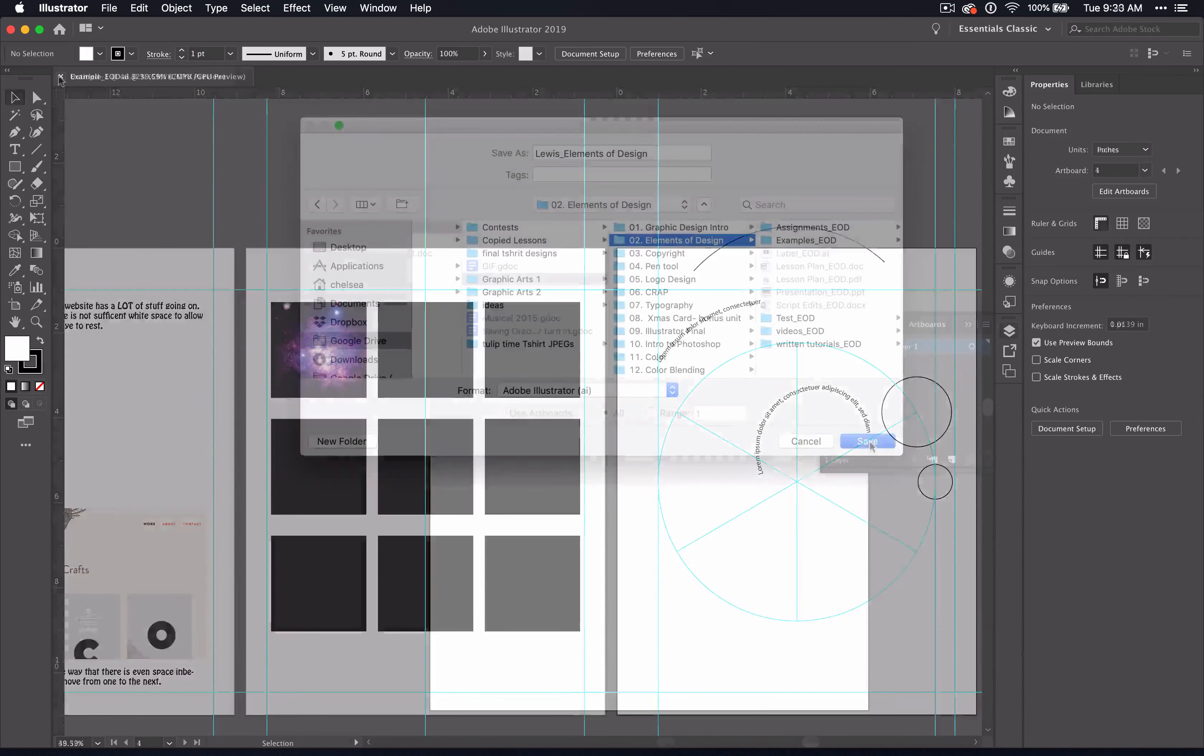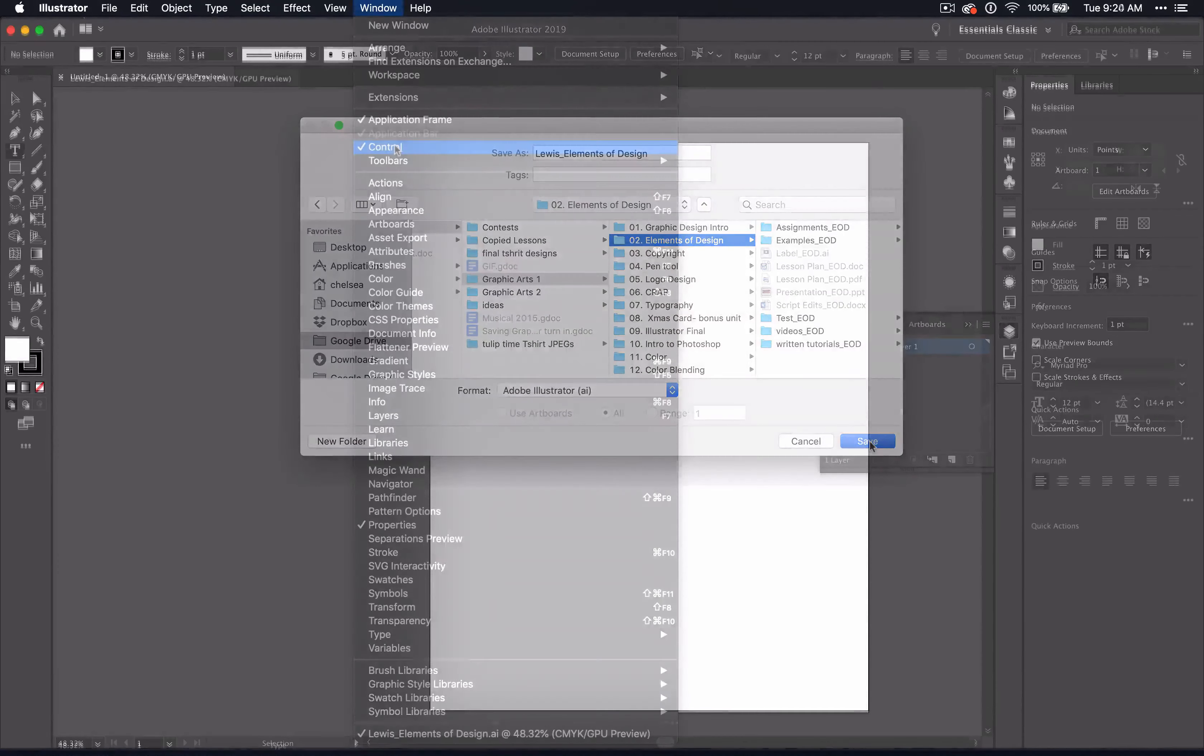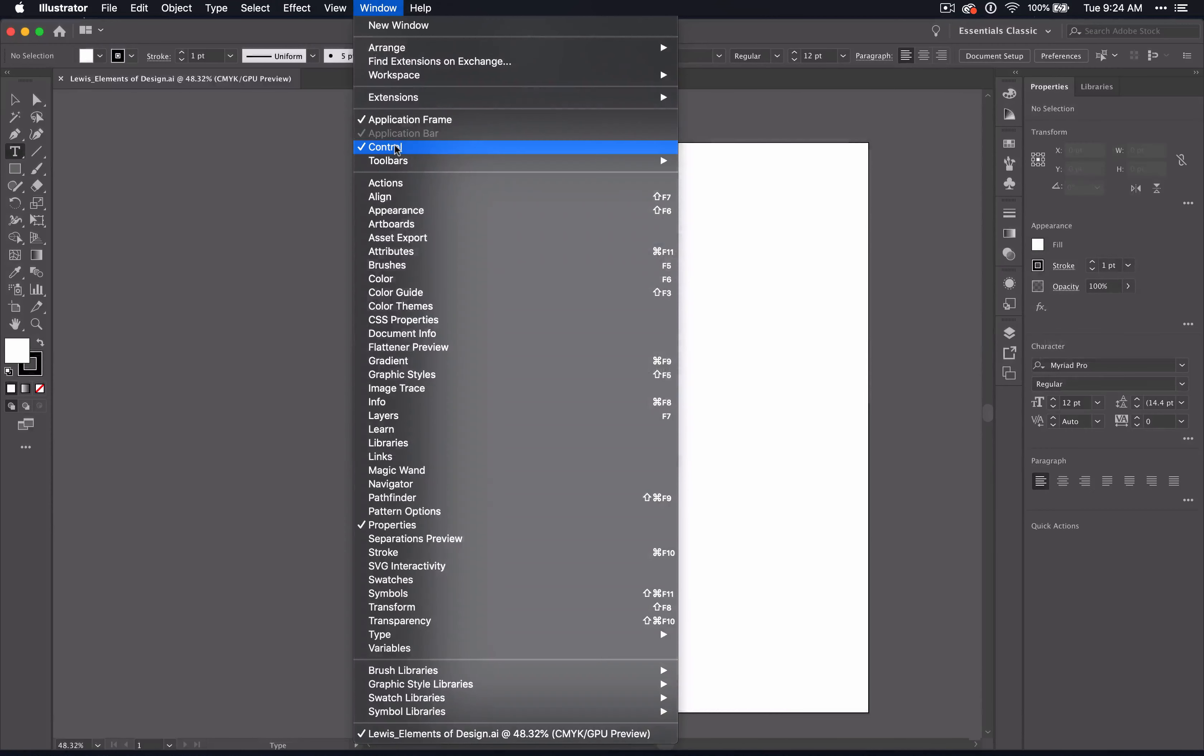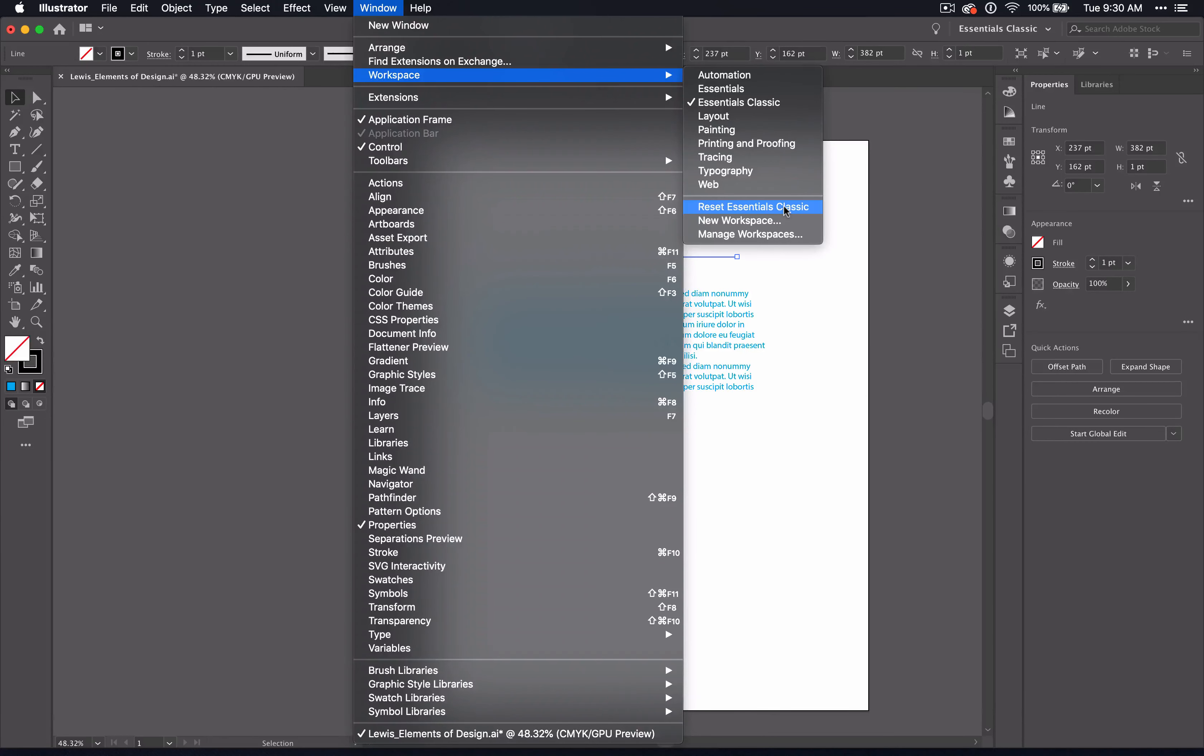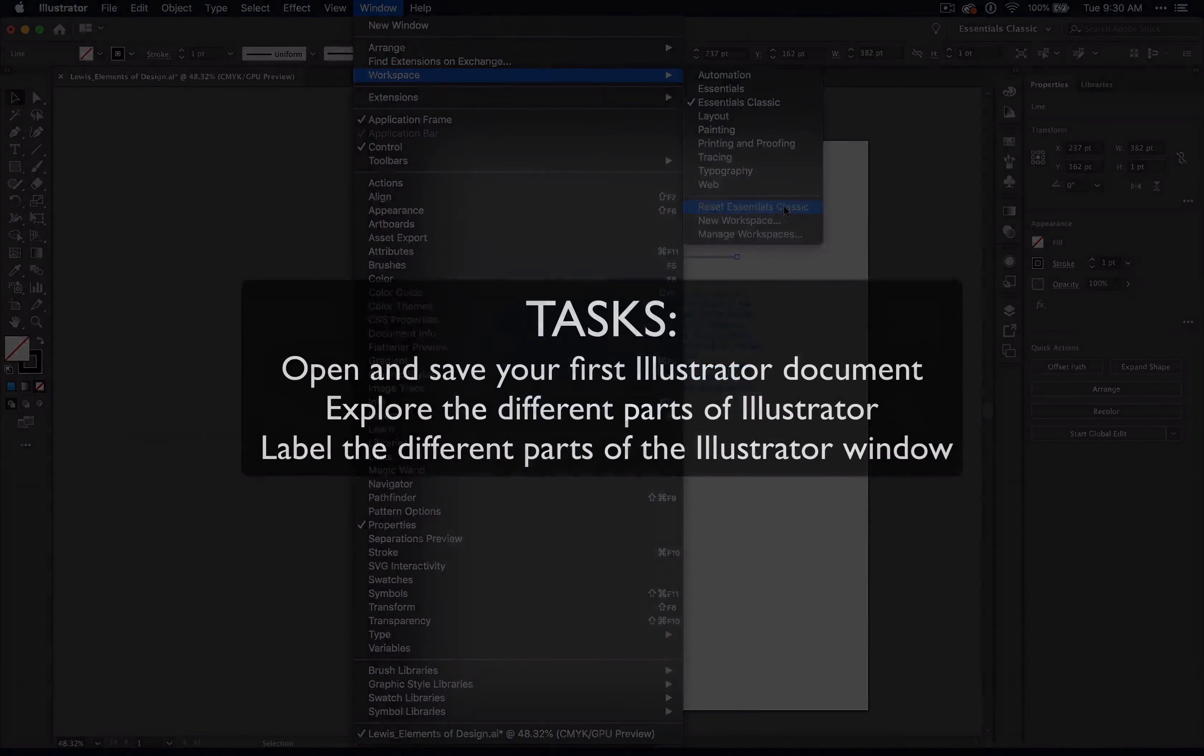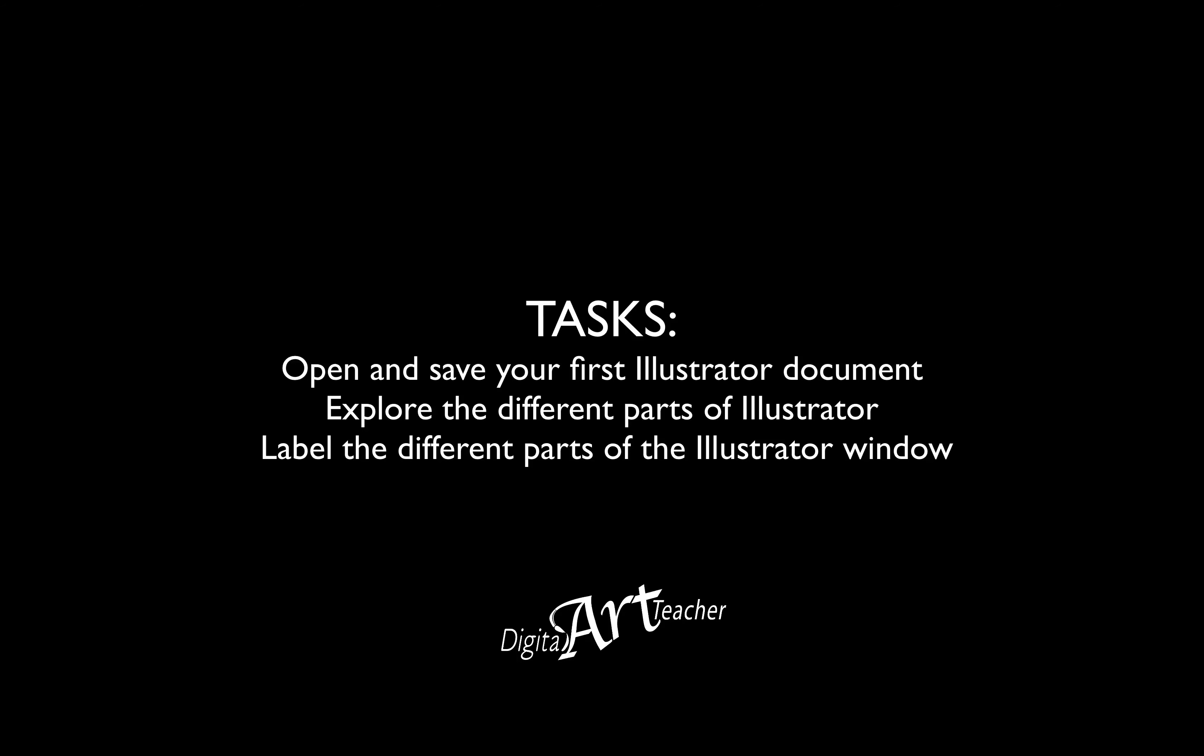So to recap the tasks for this video, you'll need to open and save your first Illustrator document. Play around with the different panel settings in your program. And then, return the settings to Essential Classic by going to Window Workspace and Reset. And then label the different parts of your Illustrator window with the Illustrator Parts worksheet. And don't forget this video is part of the Digital Art Teacher Learning the Elements Through Illustrator Unit. To get more resources for this video, go to digitalartteacher.com to learn how. And I'll see you in the next video.